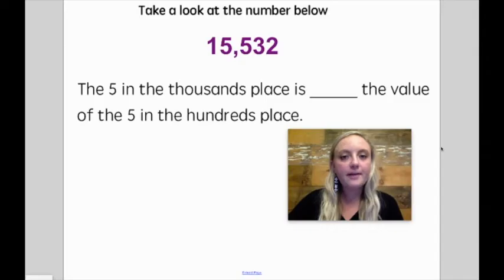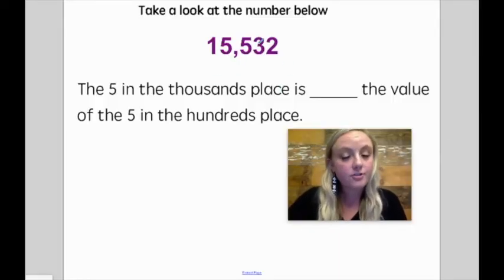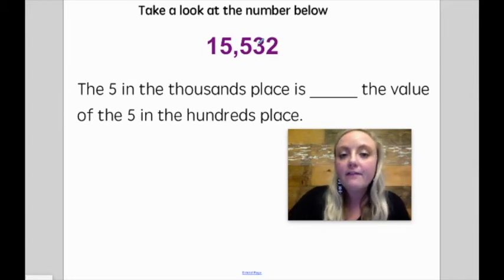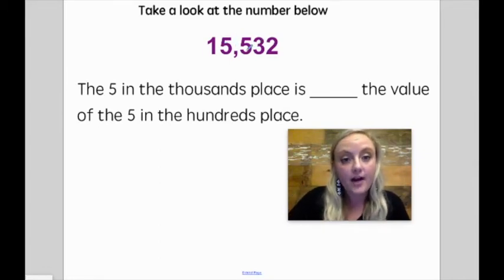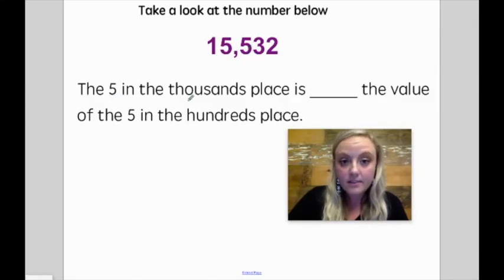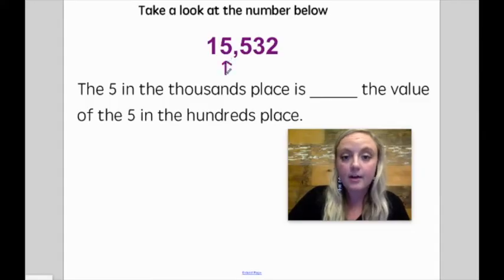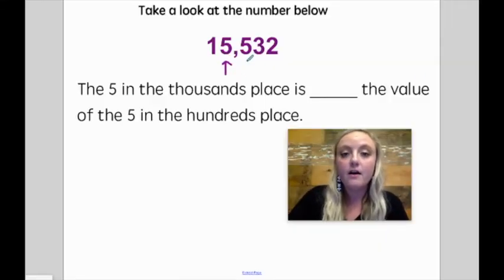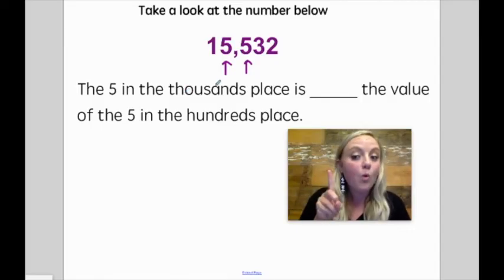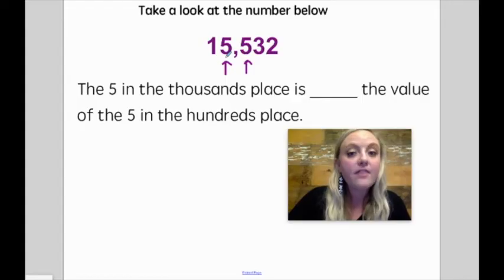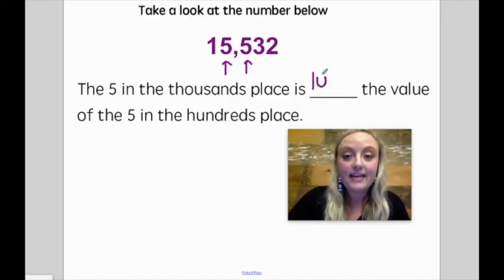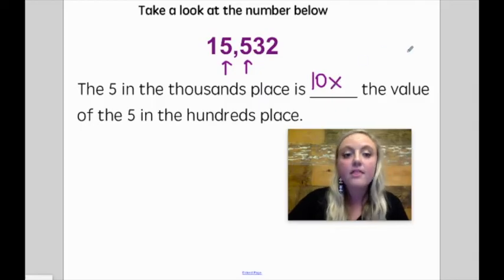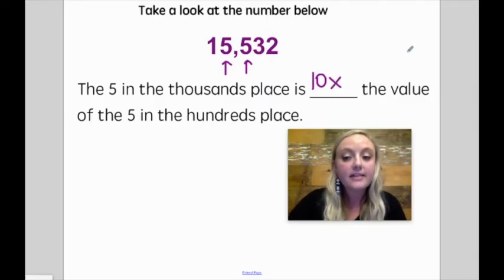Let's look at another example. Take a look at the number fifteen thousand five hundred thirty-two. Here I have two fives — same digits, but different values, just like the last example. I know by looking at this number that this five is bigger than this five. The five in the thousandths place is what the value of the five in the hundredths spot? Well, the thousandths place is bigger, and it's just one place bigger. That means the five in the thousandths spot is ten times the value of the five in the hundredths spot — it's ten times larger.